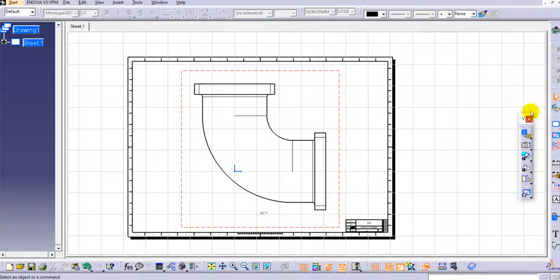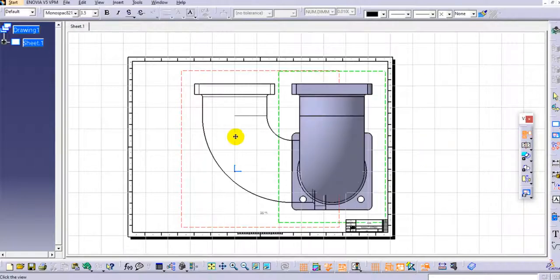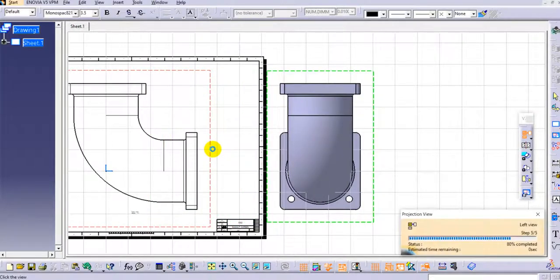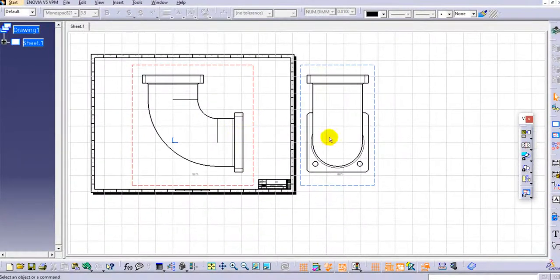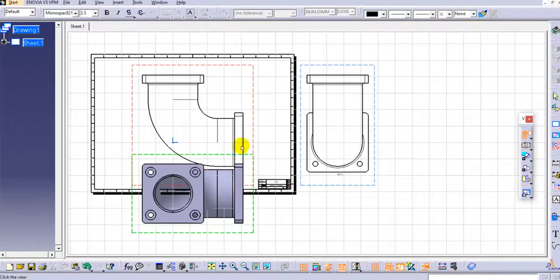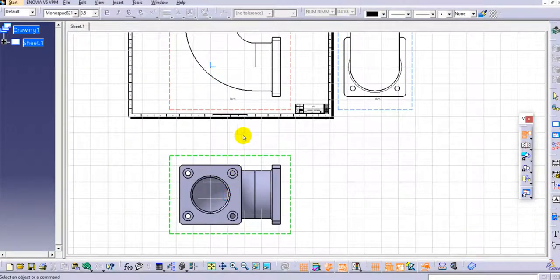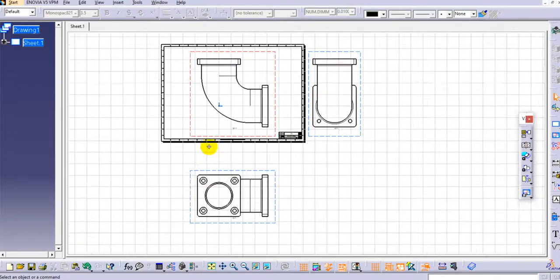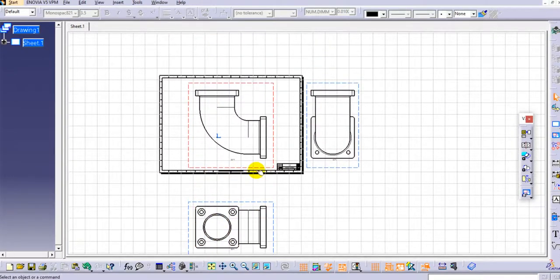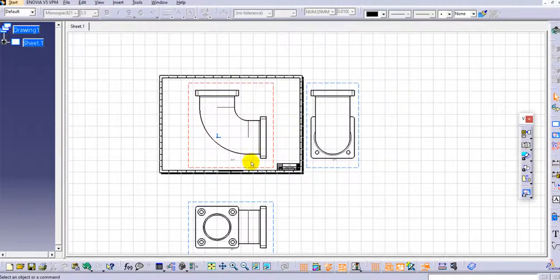Based on this front view, we can use the Projection View option to create other views like the top view and side views. Click on it and you can see the side view is created. Similarly, selecting the other direction creates the top view. However, only the front view fits in the sheet at this scale, so we need to adjust the scale.